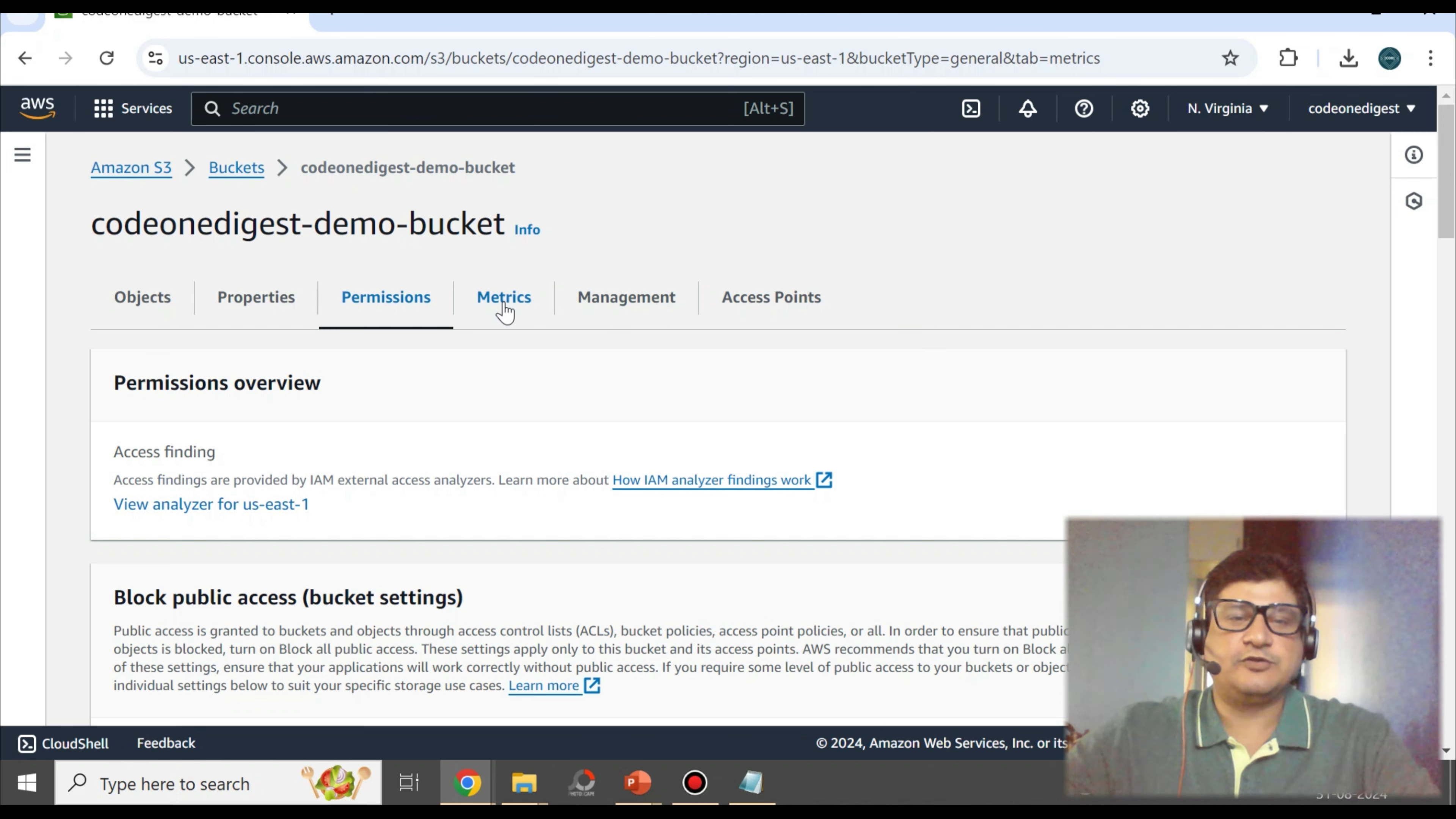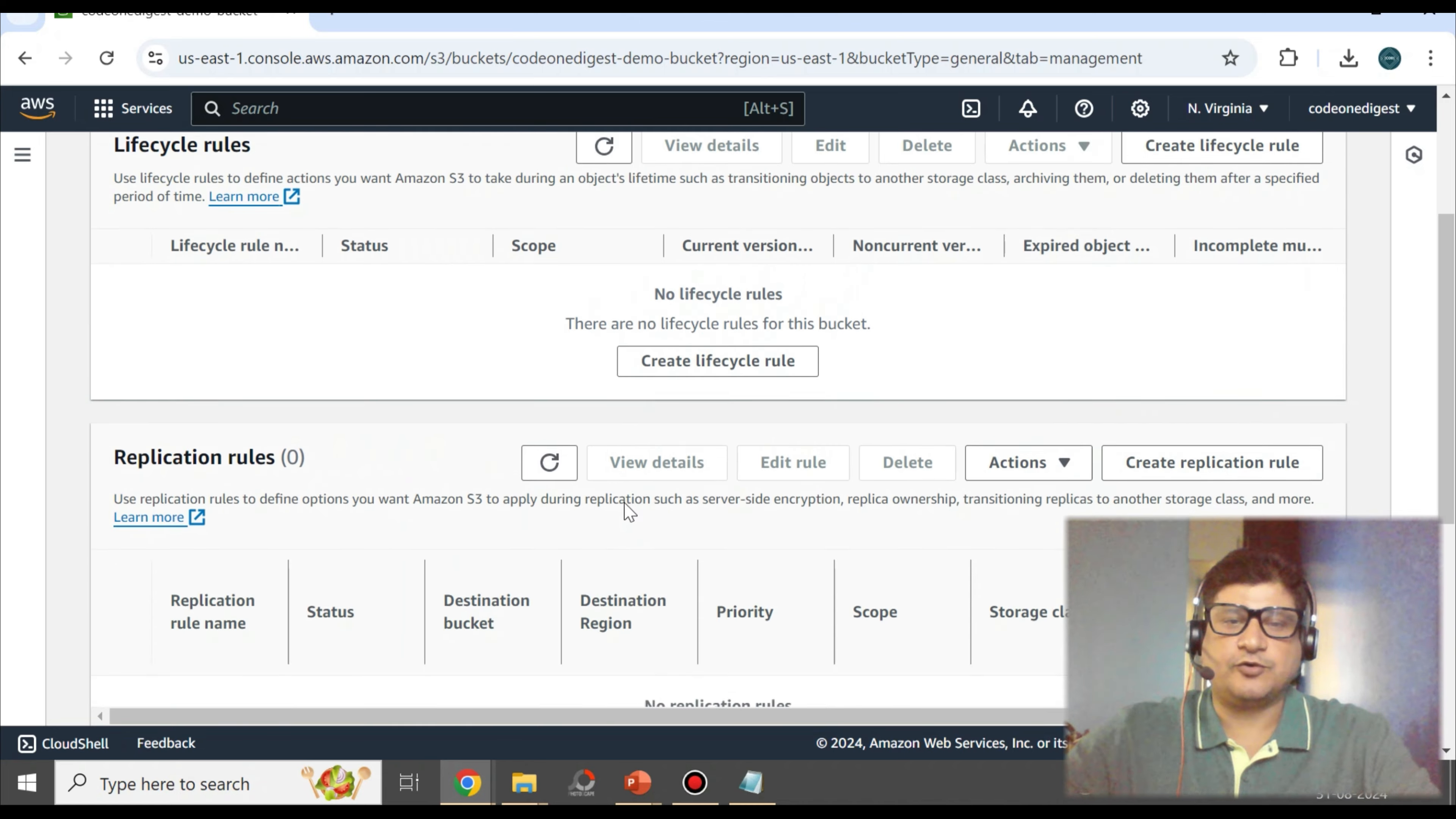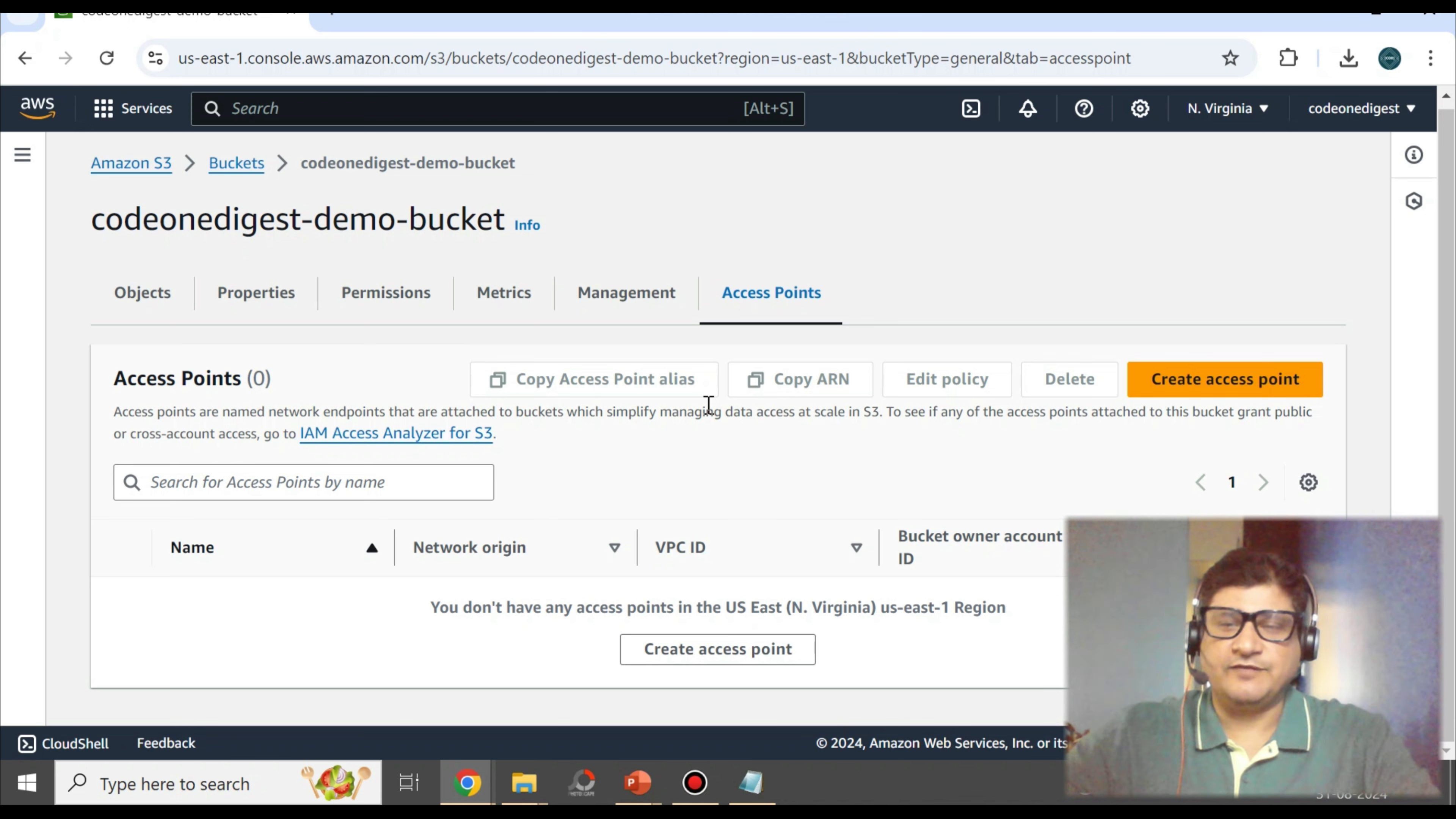Metrics will tell us the usage of this bucket once we start using it. Management will have configuration regarding the application rule, lifecycle rule, etc. If you want to replicate the content to some other bucket or some other place, all that configuration will be here. Access Point is important. Access Point is to create access for this bucket. So all of this we'll see in detail in the upcoming videos.